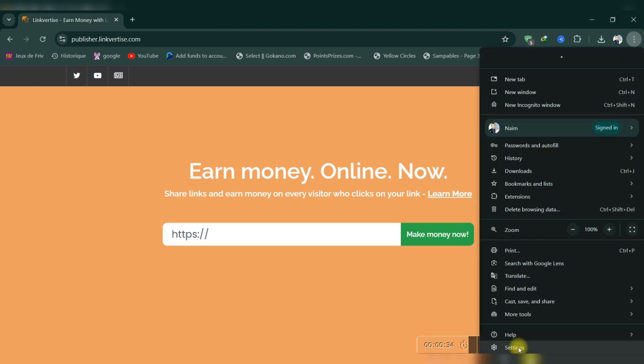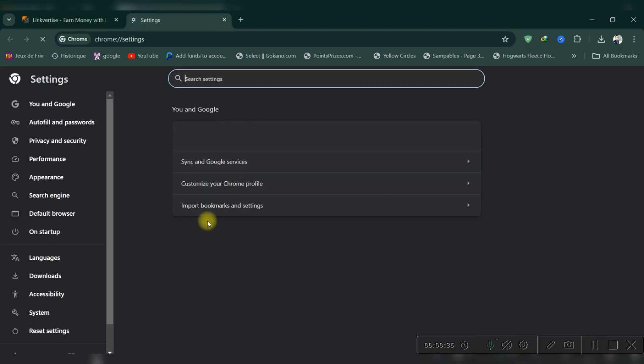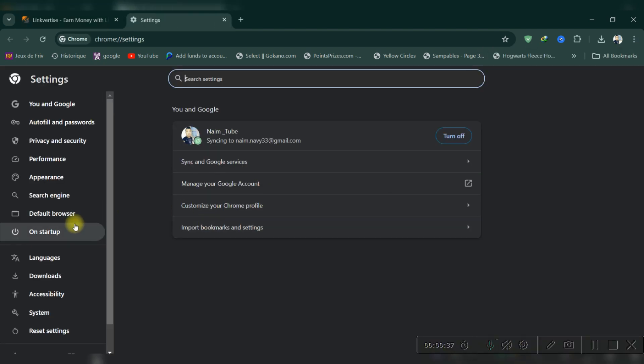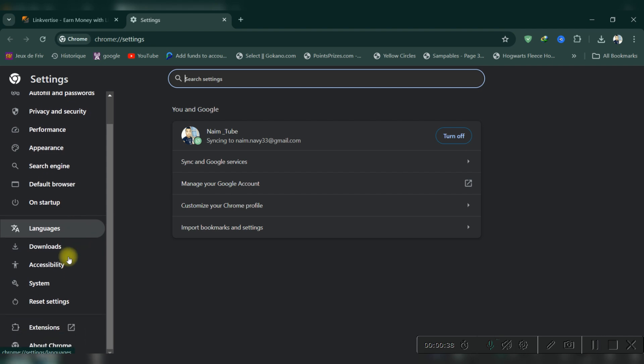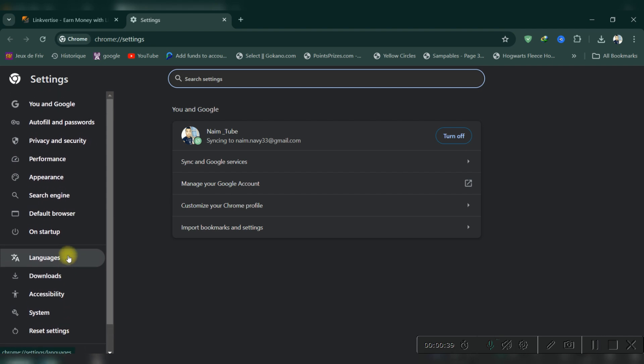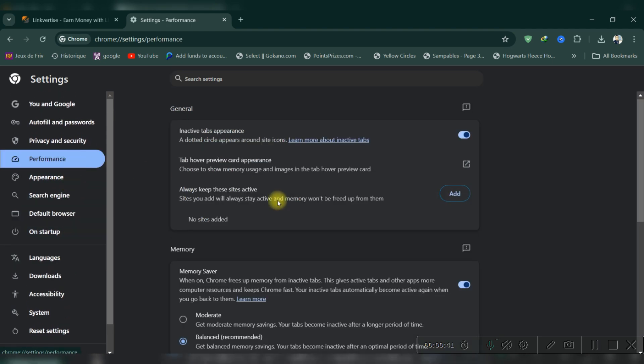Temporarily disable them and then attempt to access it again. Third, clear browser cache and cookies. Accumulated cache and cookies might hinder the performance of the LinkVertise site.